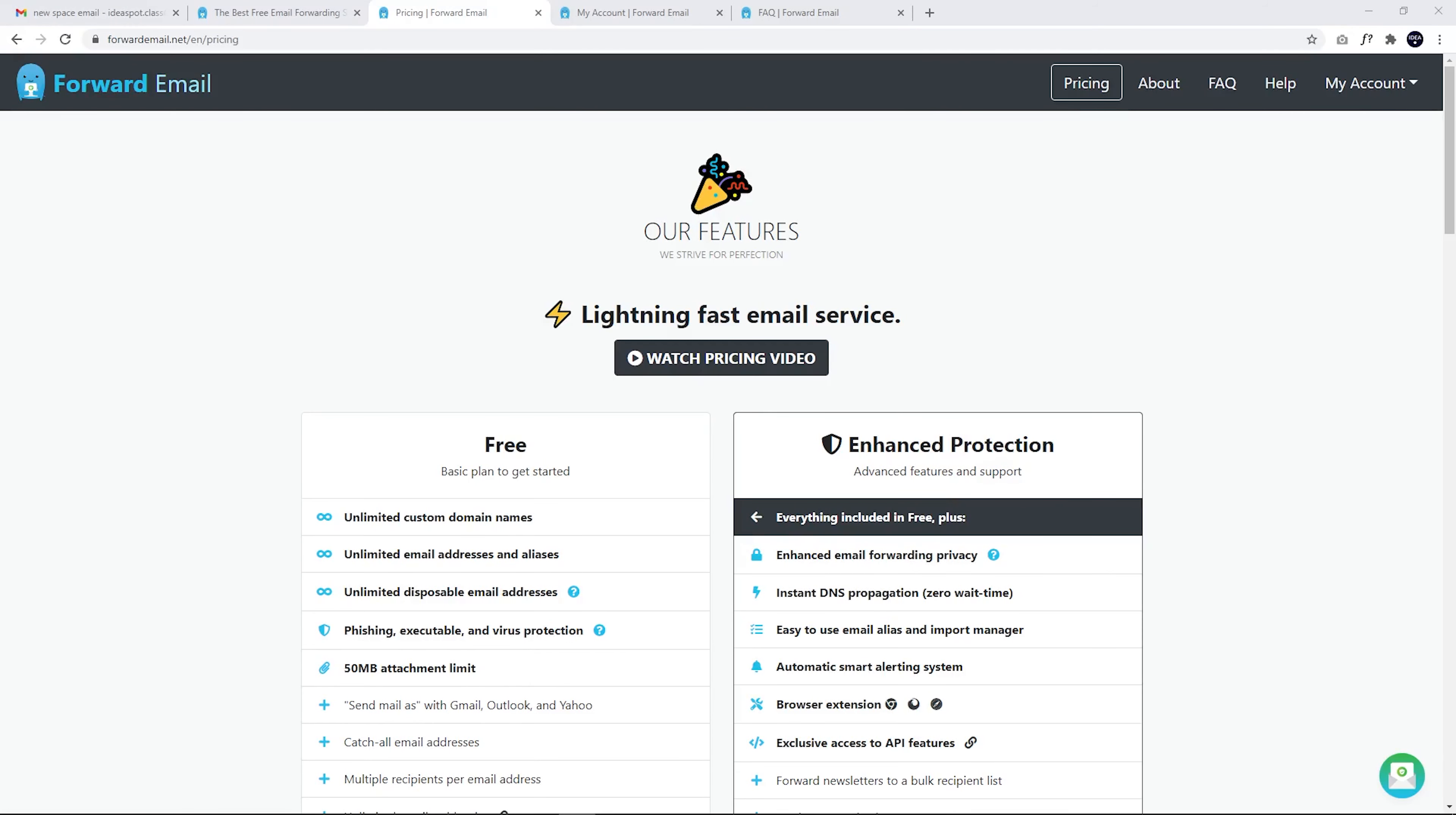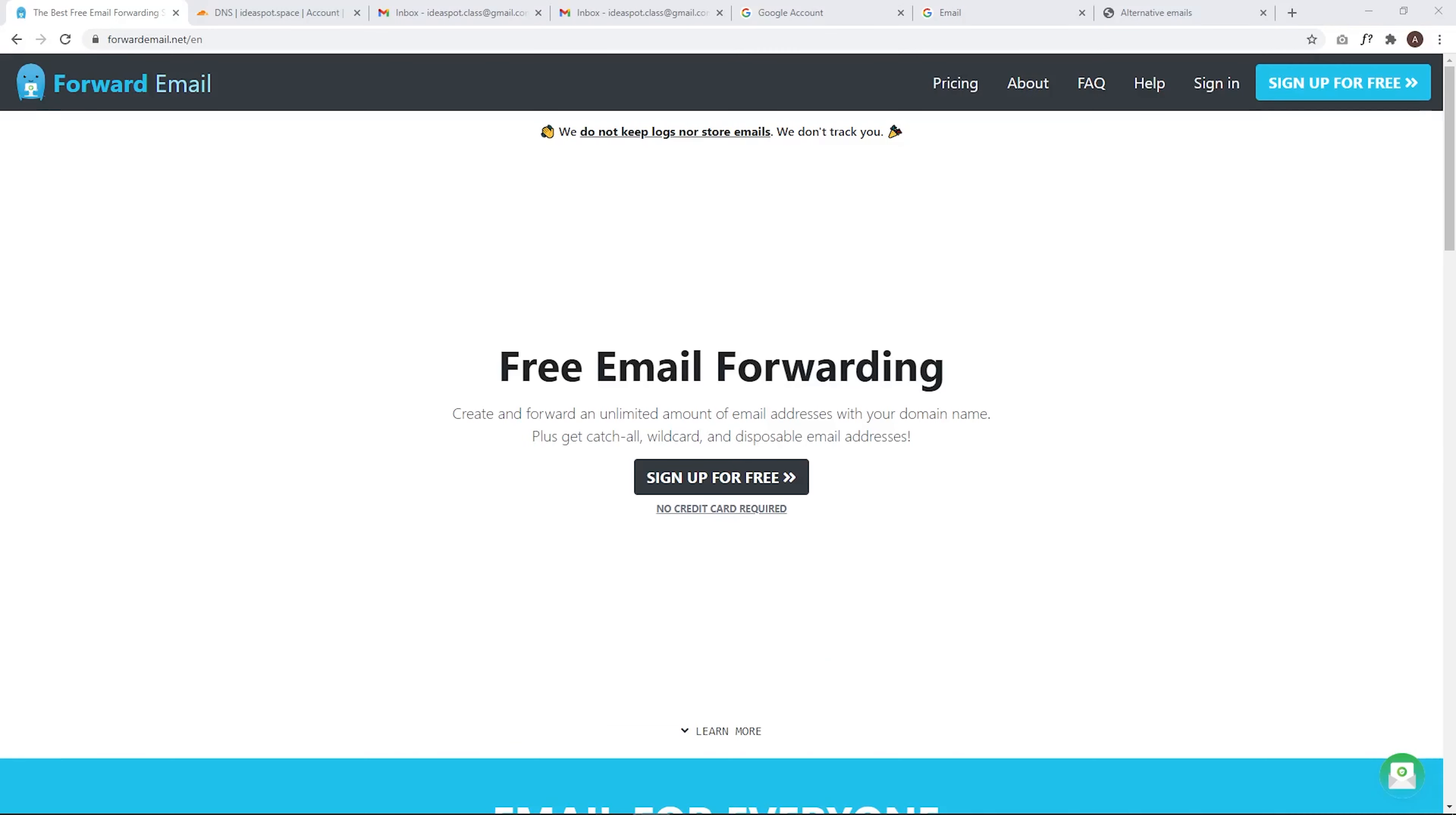I'll also mention just quickly that this method works for Gmail, Outlook and Yahoo. I'm just going to be using Gmail in the example, but you can apply the same concepts to Outlook and Yahoo if you prefer to use those systems. But let's get started.